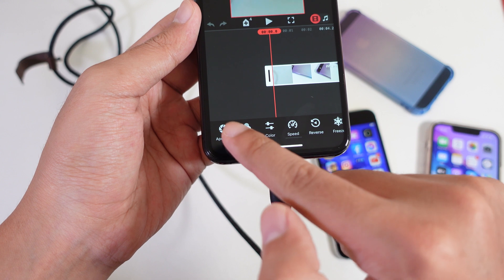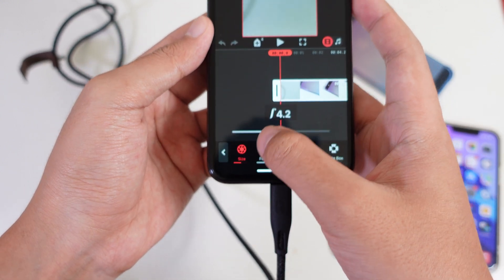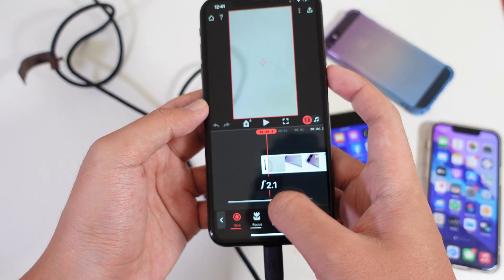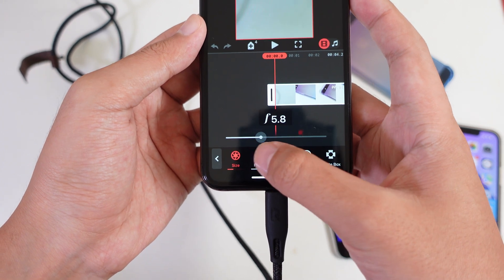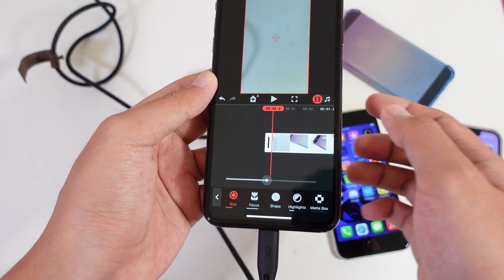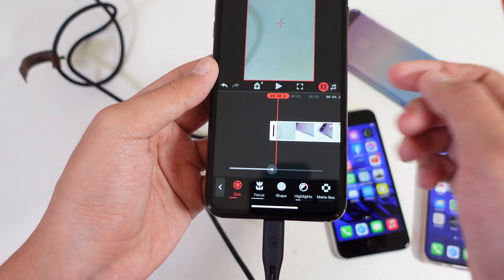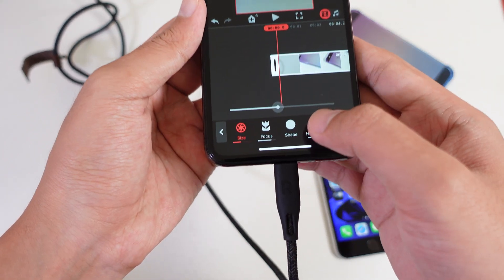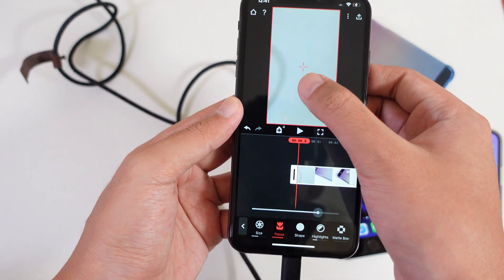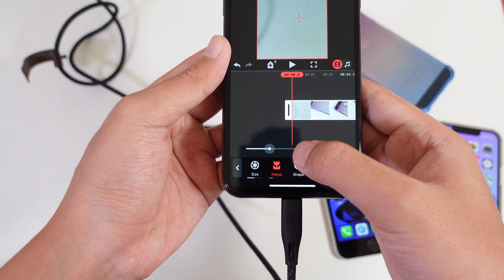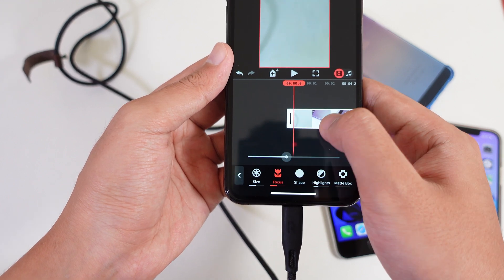You're gonna find aperture. So it will allow you to adjust the blur, the amount of blur. And I'm gonna include the sample video for you as well and see how well it works. And then you have focus. You can focus on objects to make sure that it works properly.